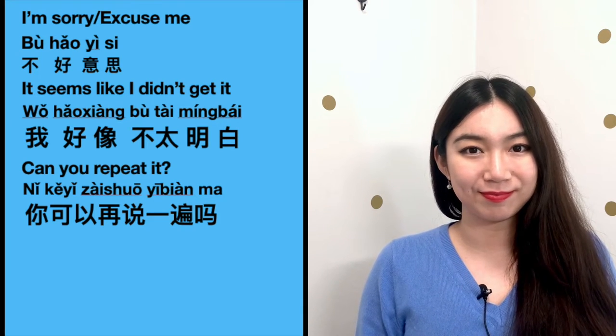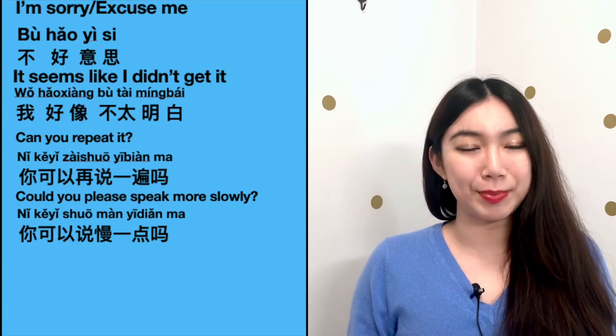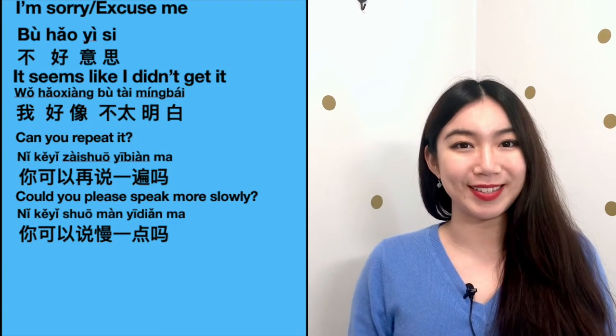Or you may want to ask: 'Could you please speak more slowly?' — 你可以说慢一点吗 — could you please speak more slowly.